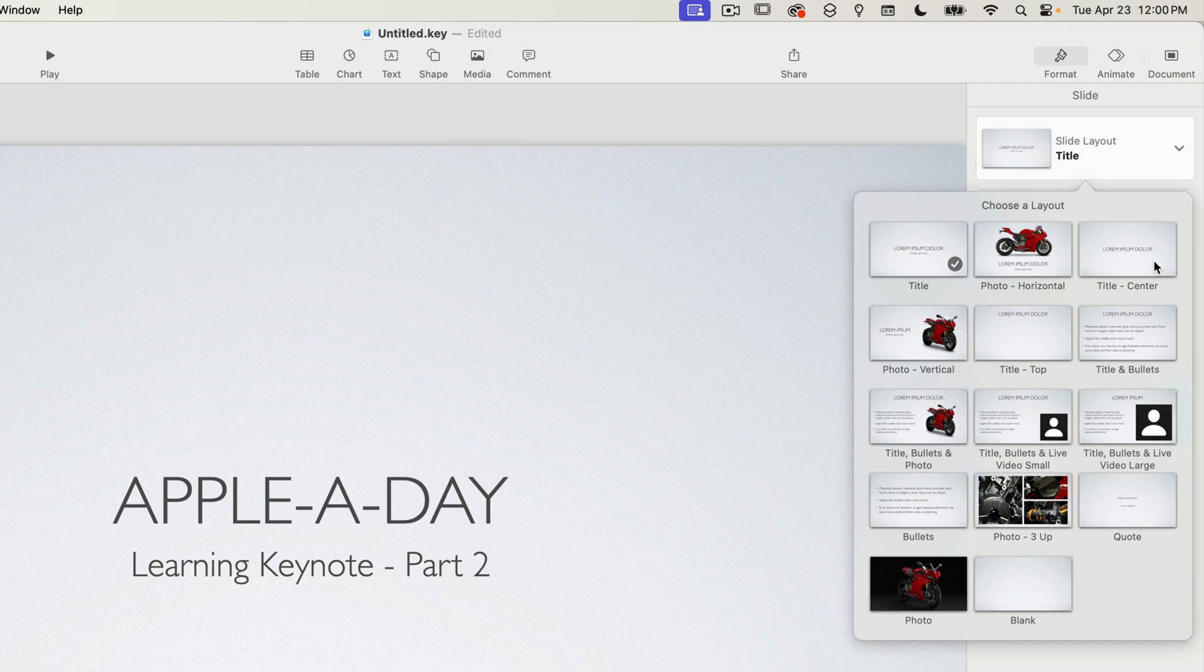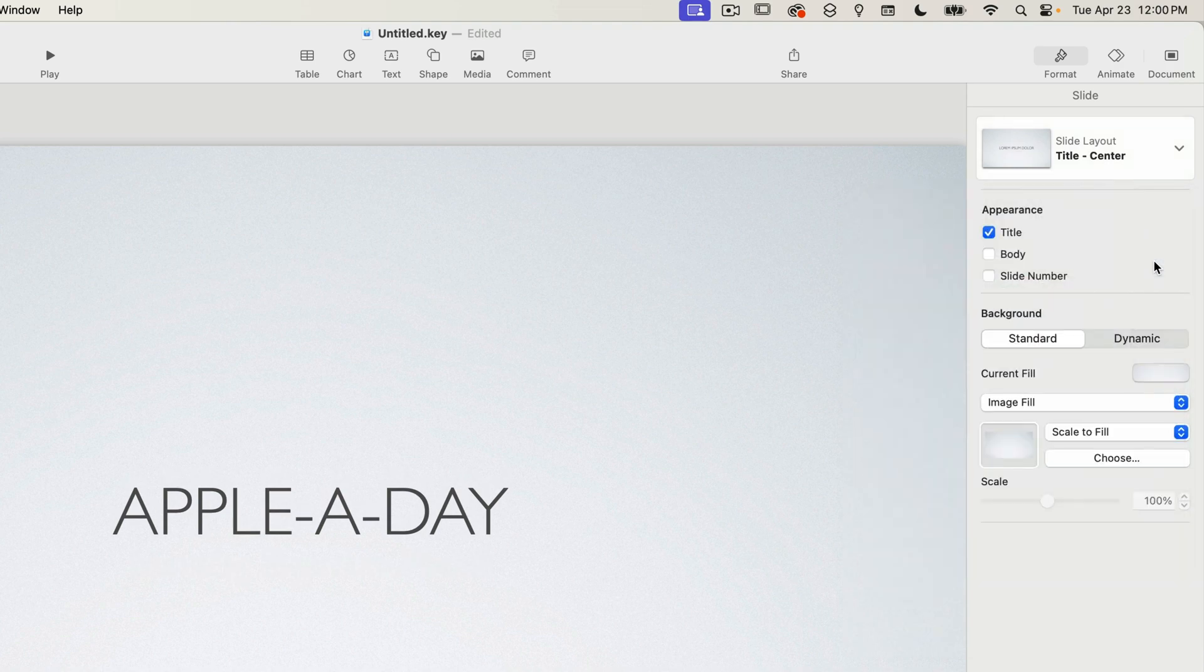I could choose the title center slide layout which has body text turned off by default. Also the title is moved down slightly to be perfectly centered vertically. And you can see that when I change the layout.